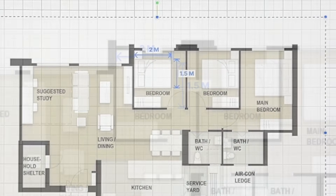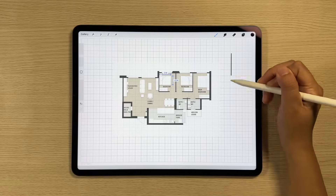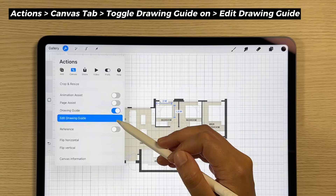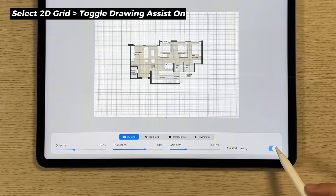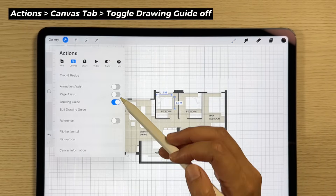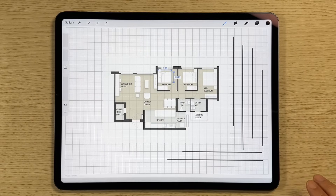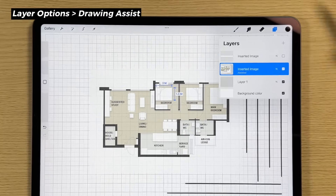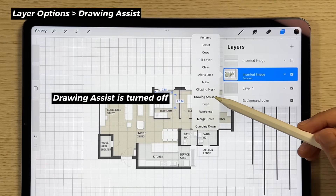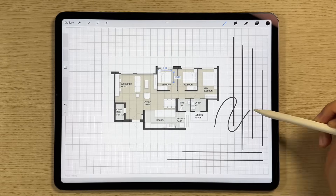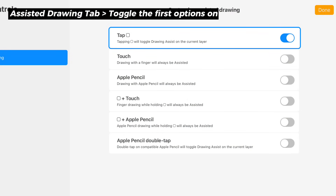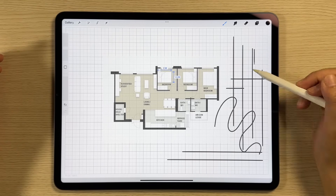Next, we'll turn on the drawing assist feature, which helps us draw straight lines easily. Turn off the drawing guide since we have our own gridlines. There are two ways to turn the assist on and off, so you can easily switch between drawing straight lines and freehand curves. You can enable or disable drawing assist under the Layer Options menu. For quick access, I've set up the Modify button to turn drawing assist on and off — just tap it to toggle.